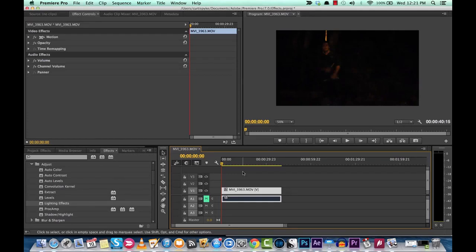Hello everyone, this is Chris Pike and I'm back again. I'm going to be doing another lighting effect inside of Adobe Premiere Pro.